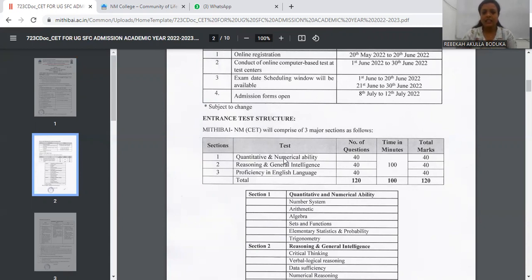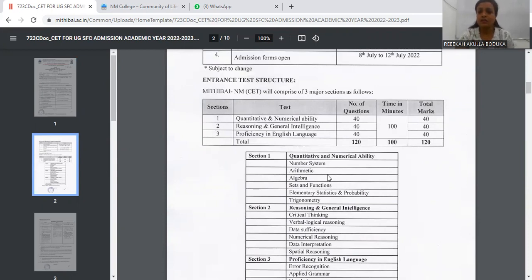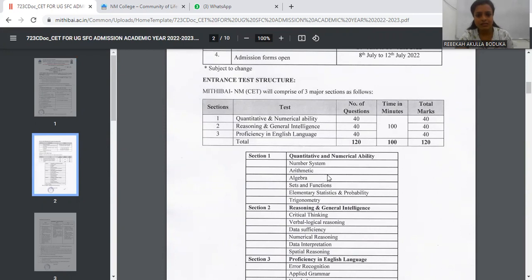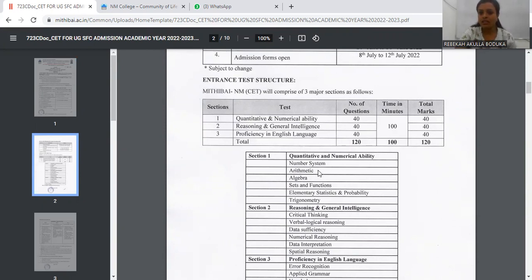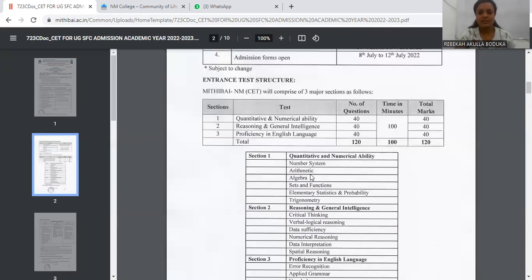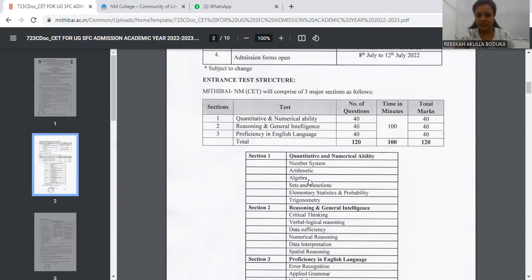Now as you all can see the sections given down, let's see the syllabus of Quantitative Application. First is Number System and then we have Arithmetic—arithmetic, time and work, time and distance, ratio proportions, then we have pipe senses turns and all. Then we have Algebra.